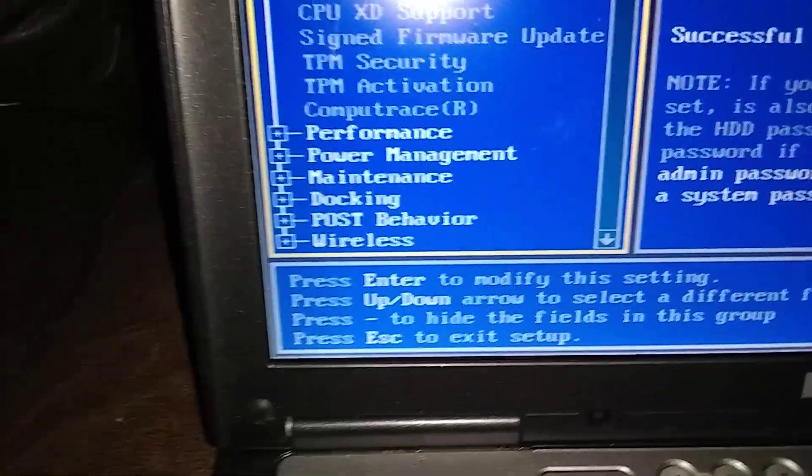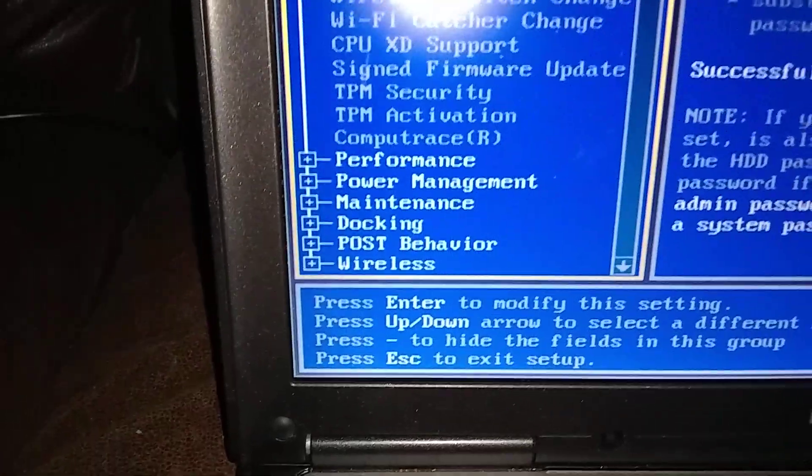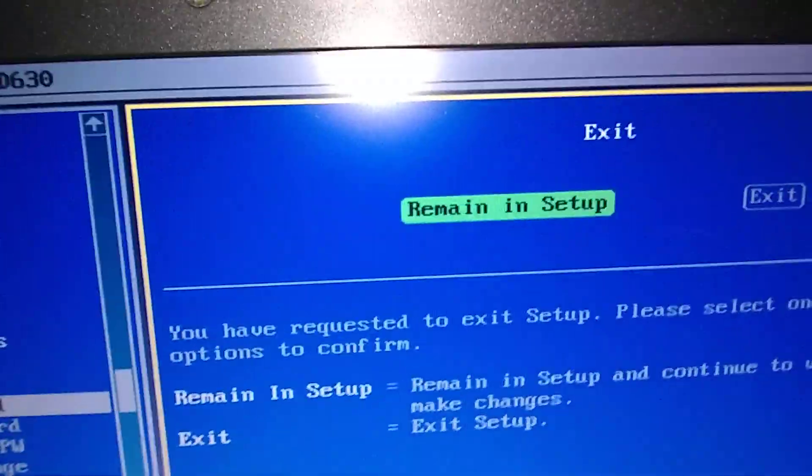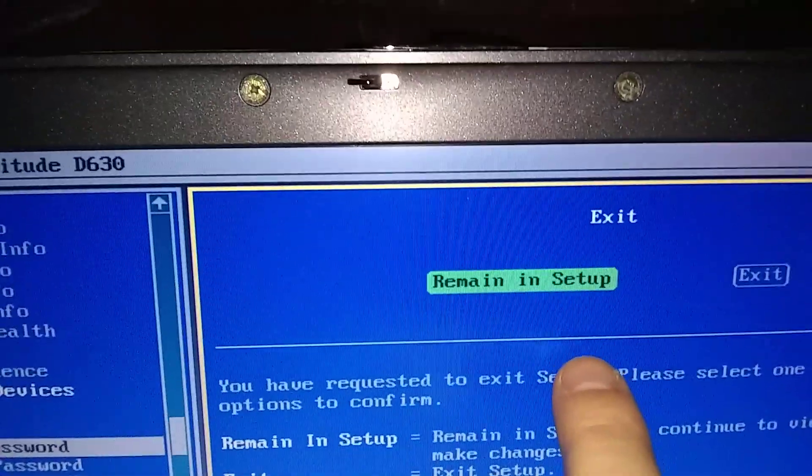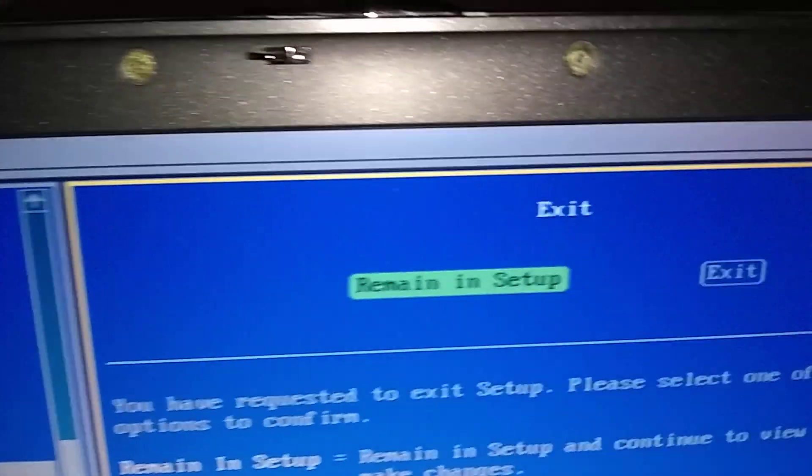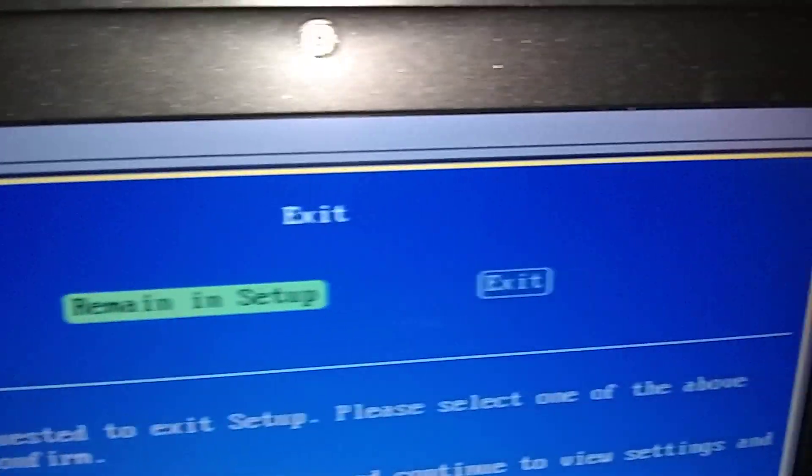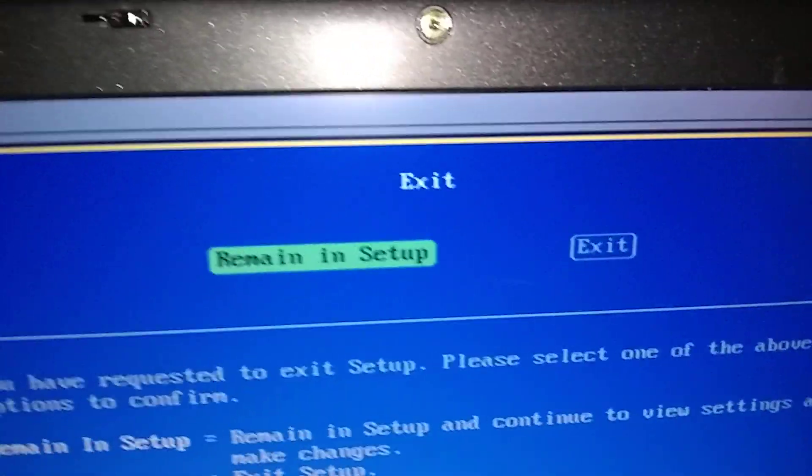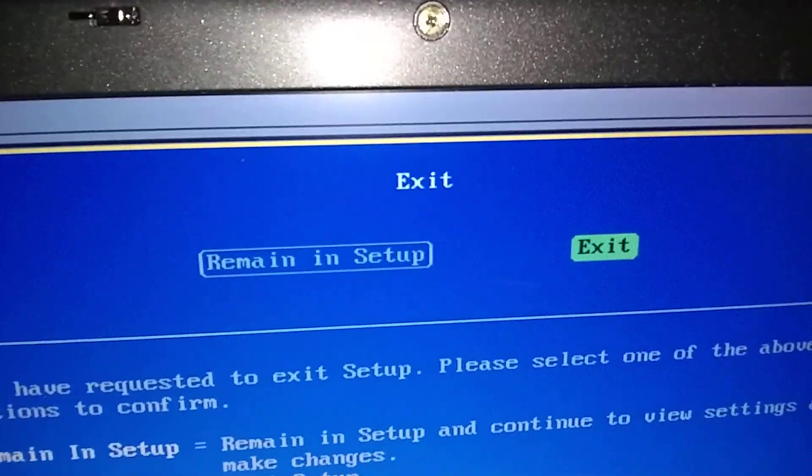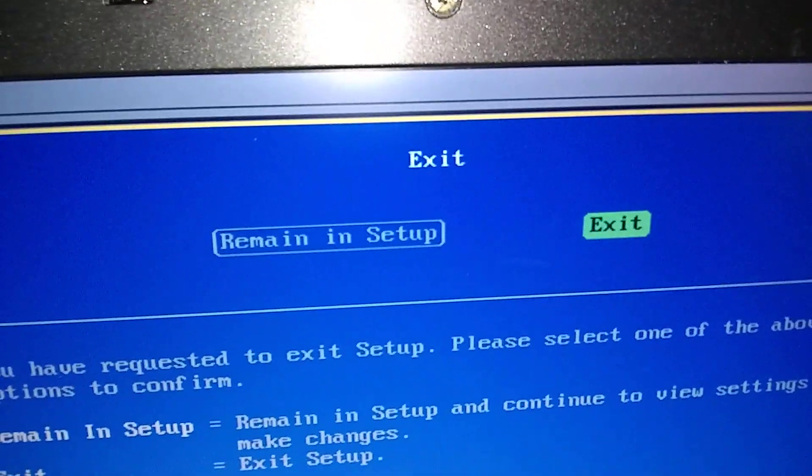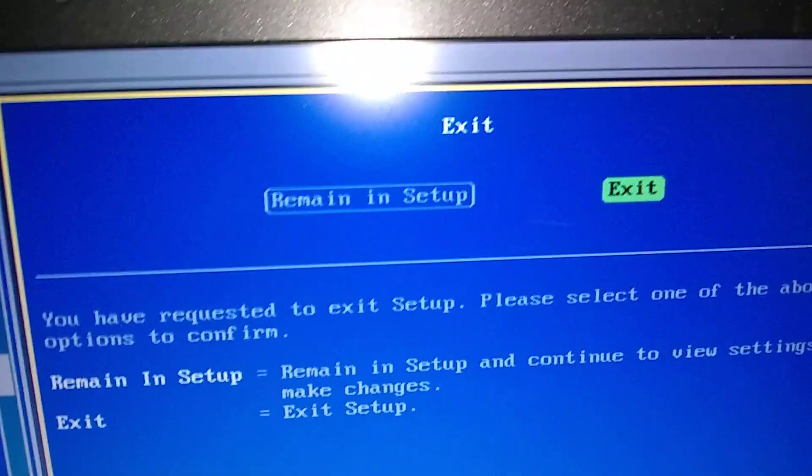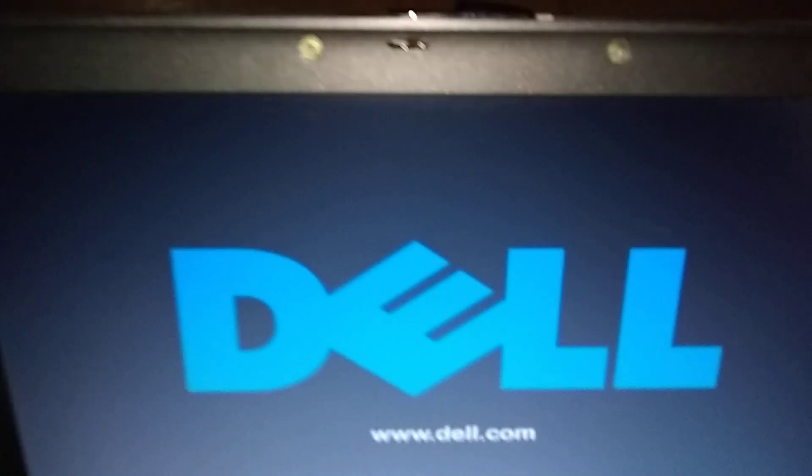We're going to push escape. And then you go back over here, and you'll see that it's remain in setup. We want to go over to exit. It's the left right arrow and enter. And now it's going to reboot. And now it's...